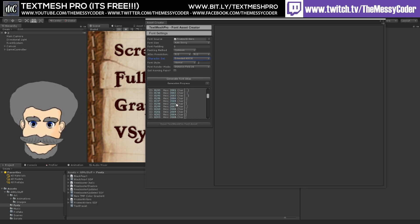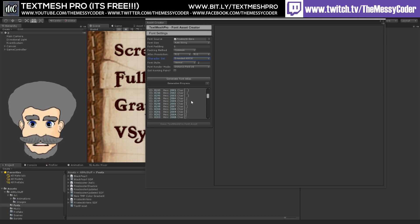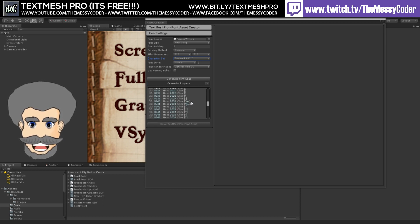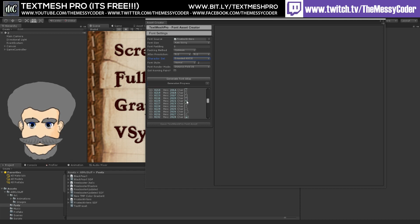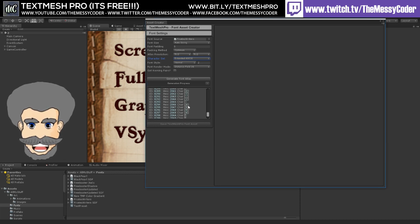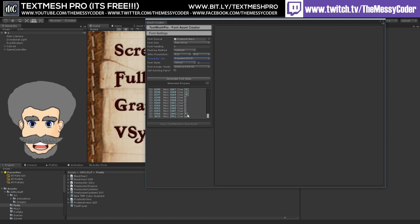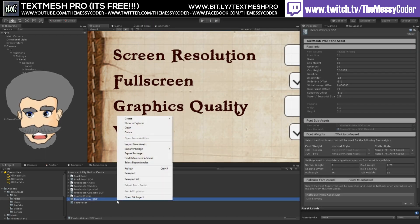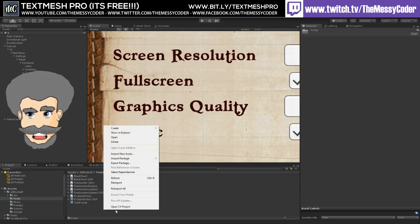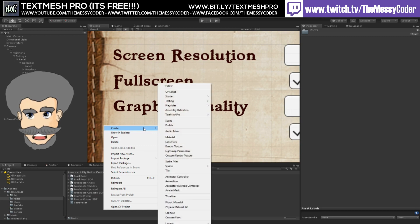Down here we've got missing characters. I like the fact that it tells me what characters are missing — like the Euro sign's missing. And if I right-click, there are other things I can do. I can right-click Create and find my TextMesh Pro options.